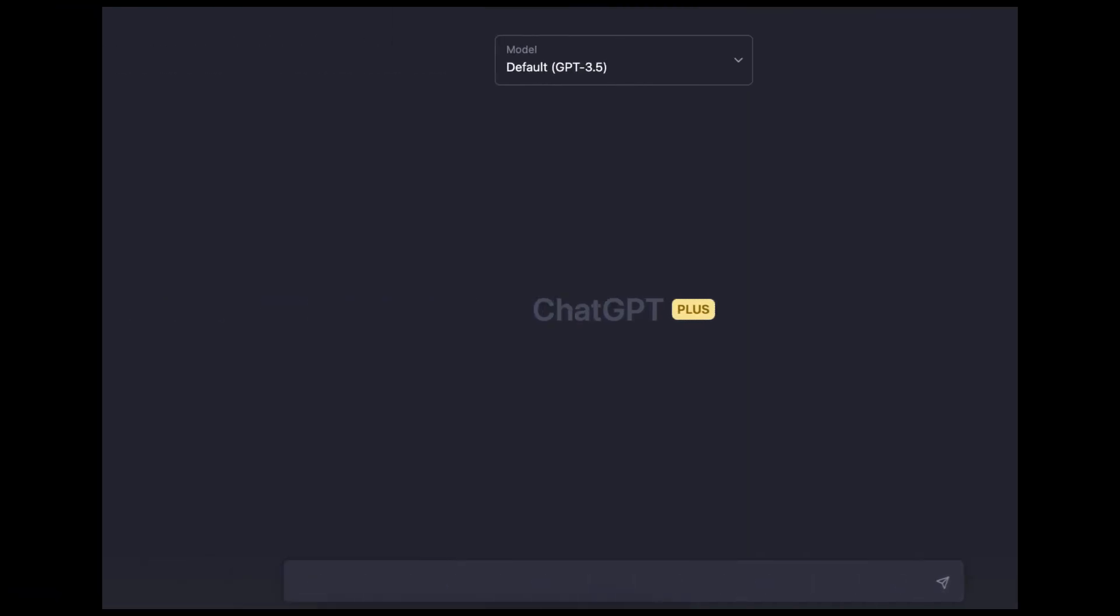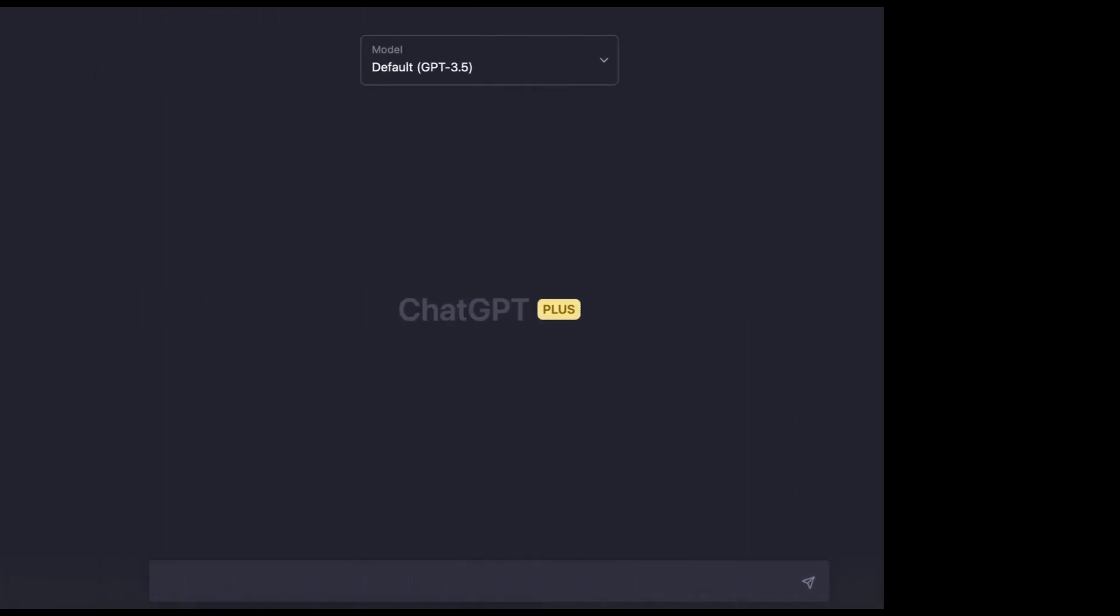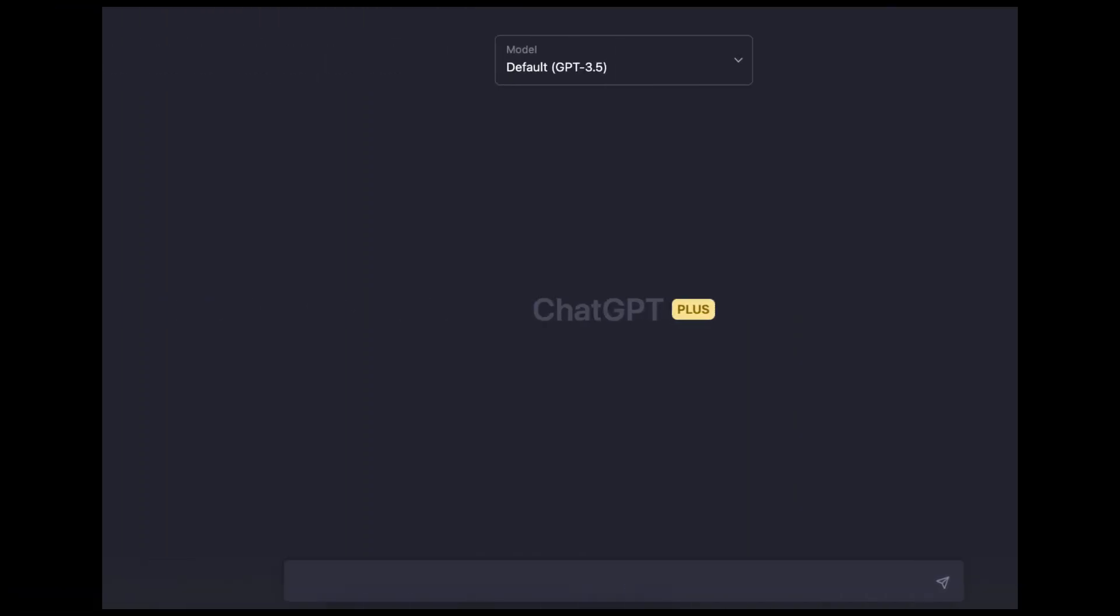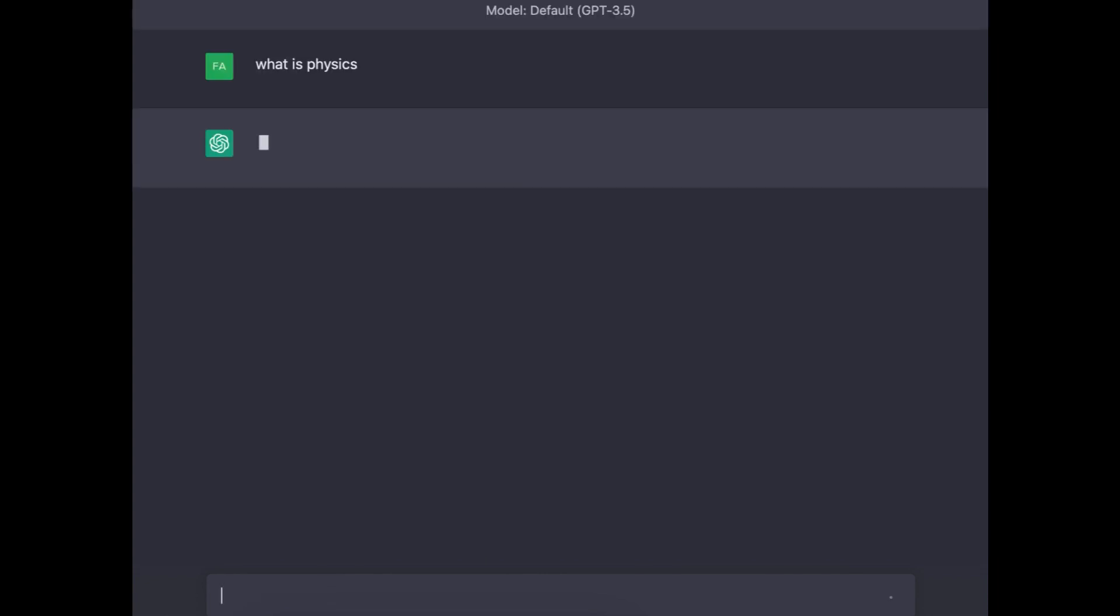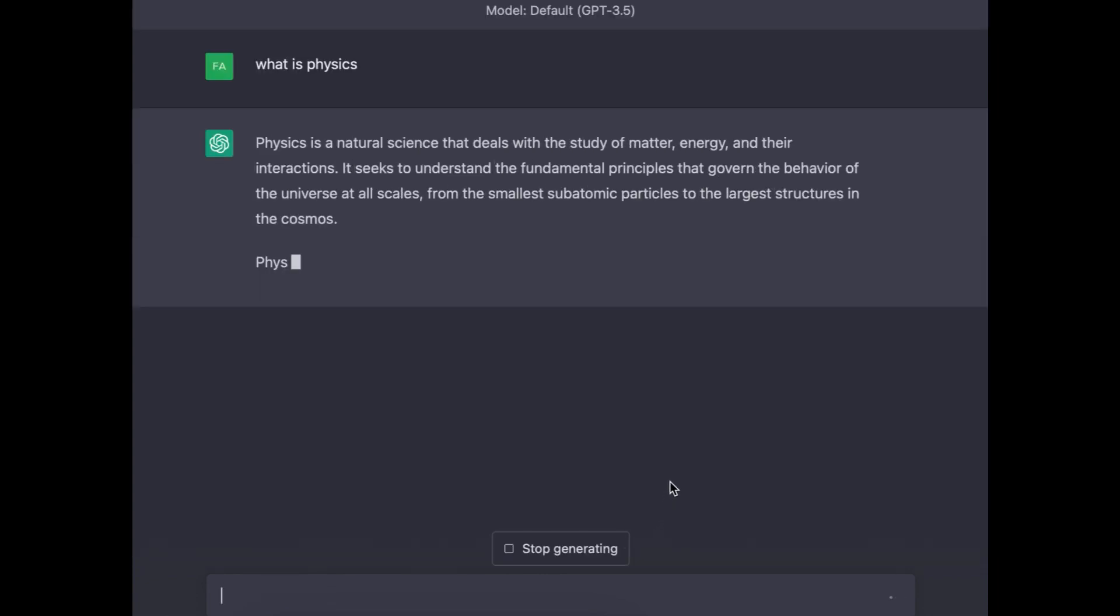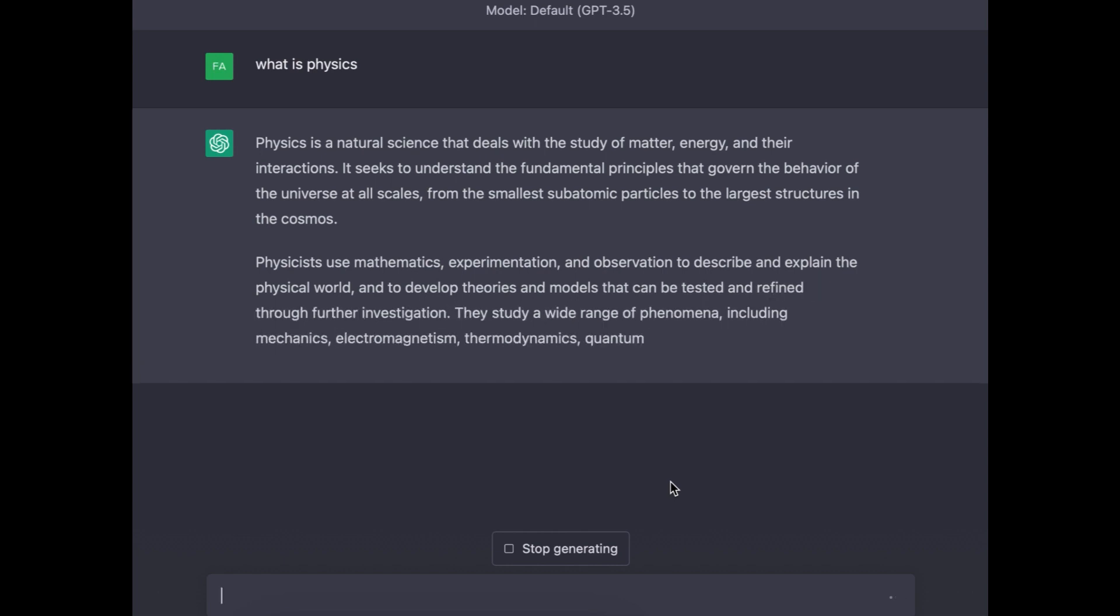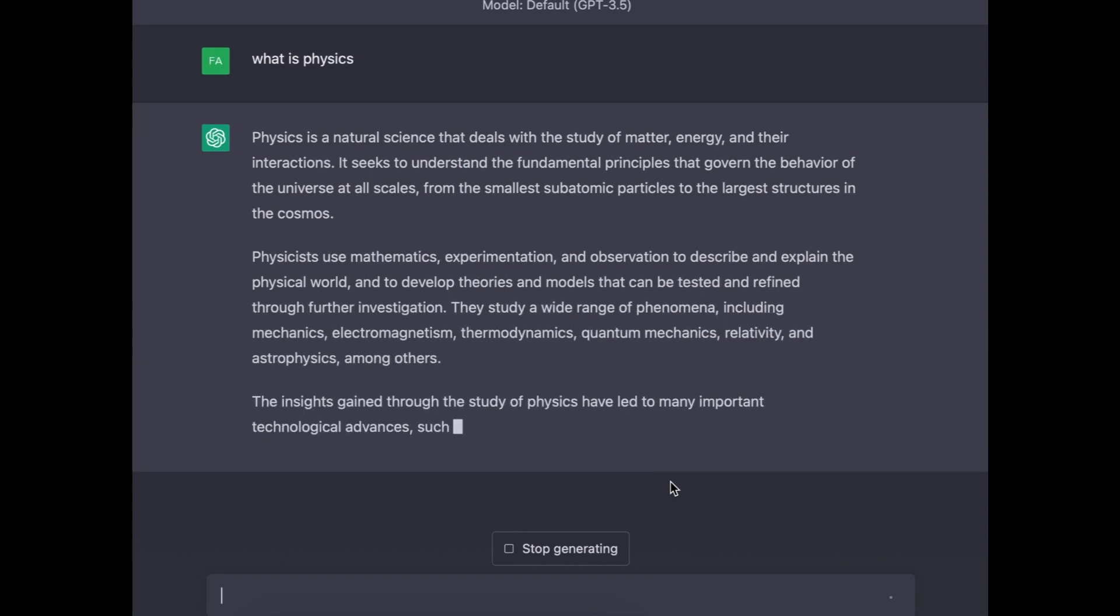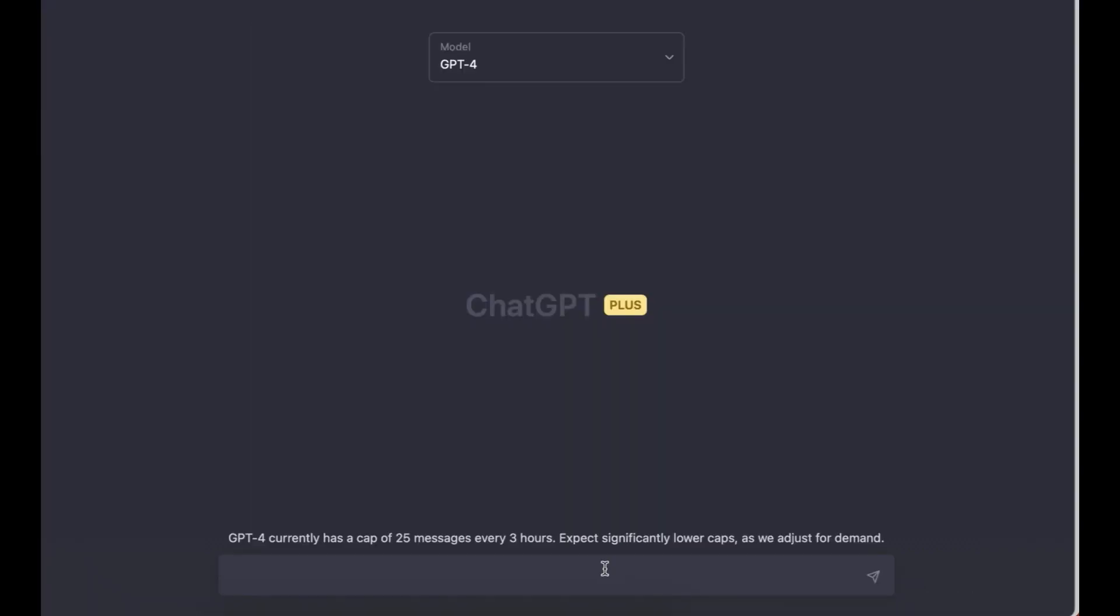If you don't know about ChatGPT, ChatGPT is a computer program that writes in human-like language. You simply ask ChatGPT to write anything and it will give you an answer, but the answer you get depends on the question you ask. You ask a simple question, you get a simple answer. It's just as simple as that.